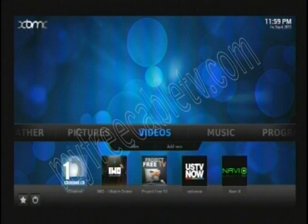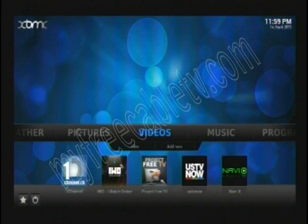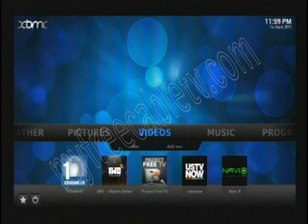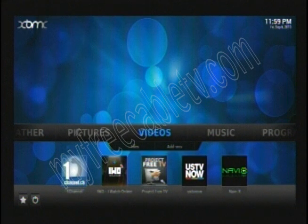I'm going to show you how to change the shortcut channels at the bottom of the XBMC home page. There are five shortcut channels there right now, with the ability to have seven.